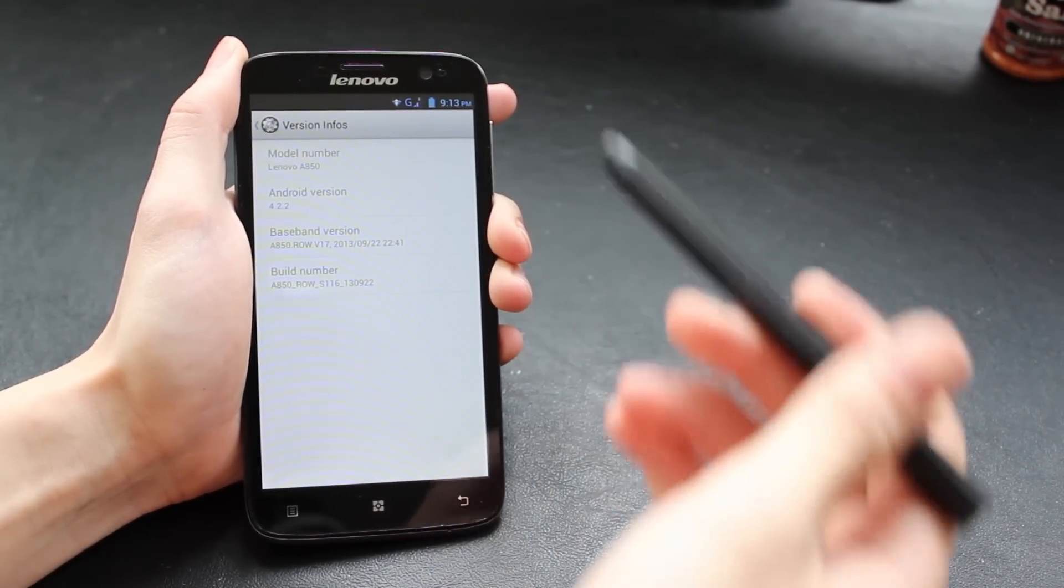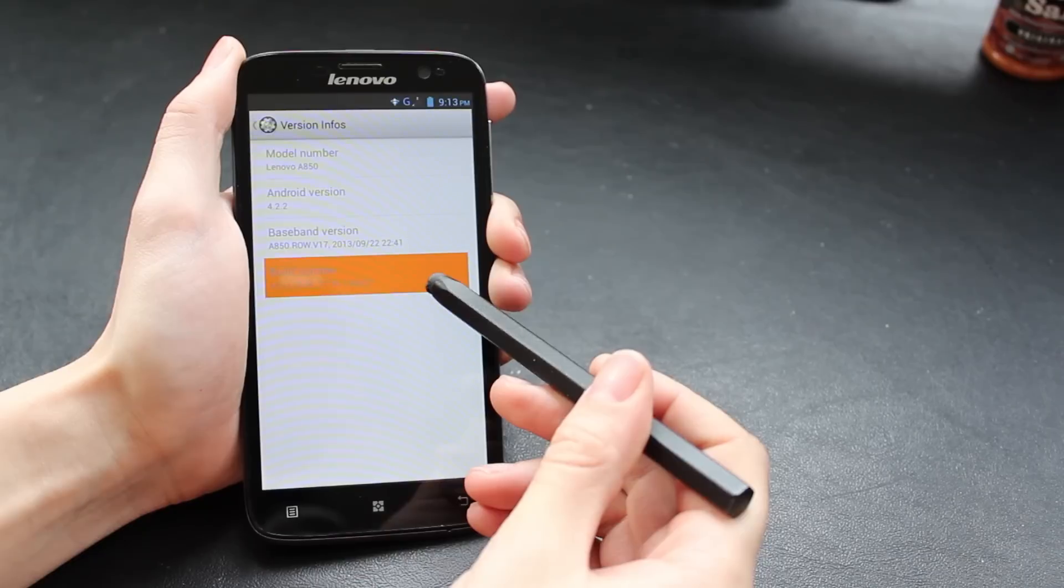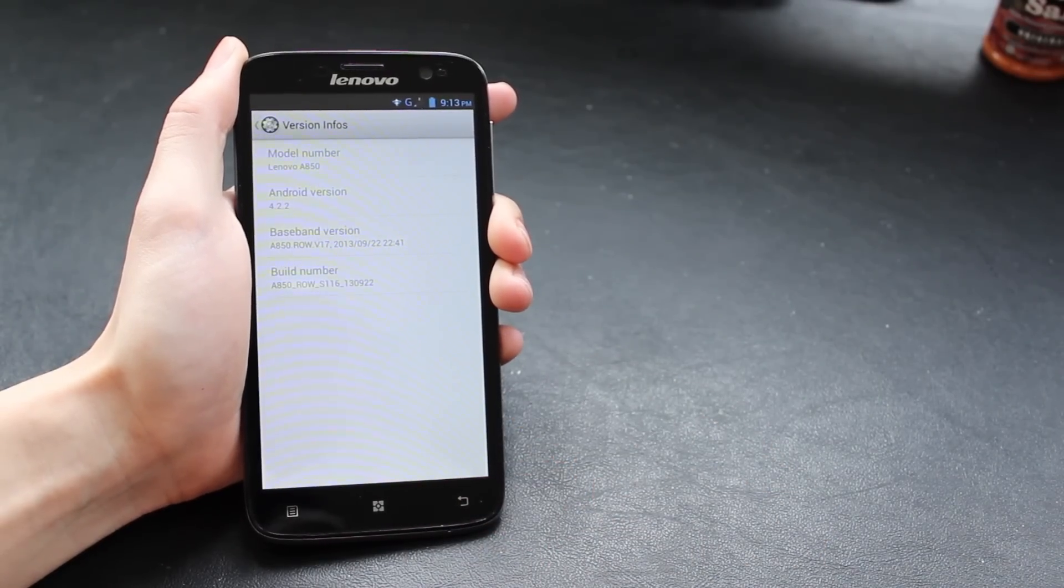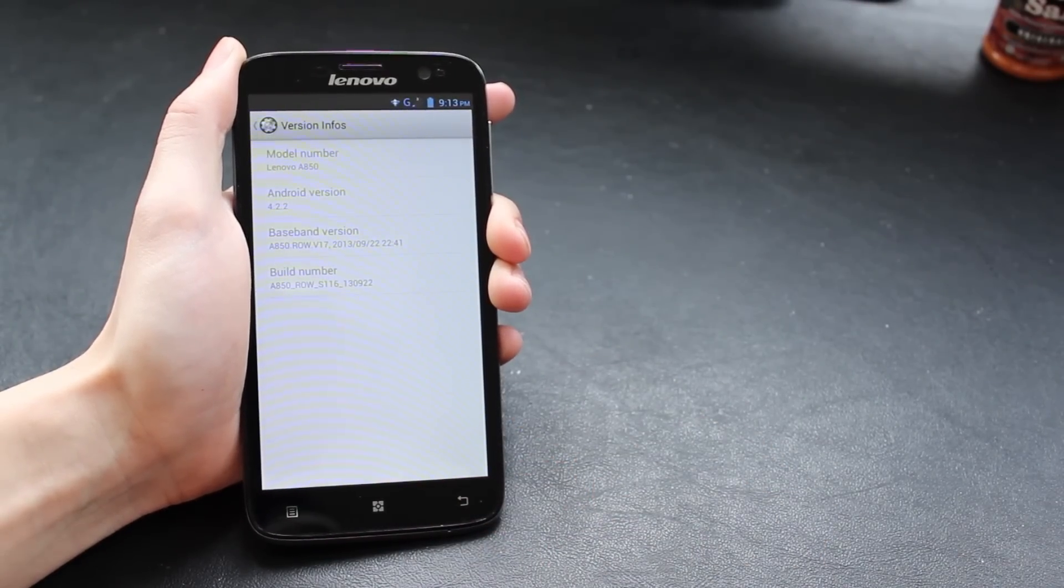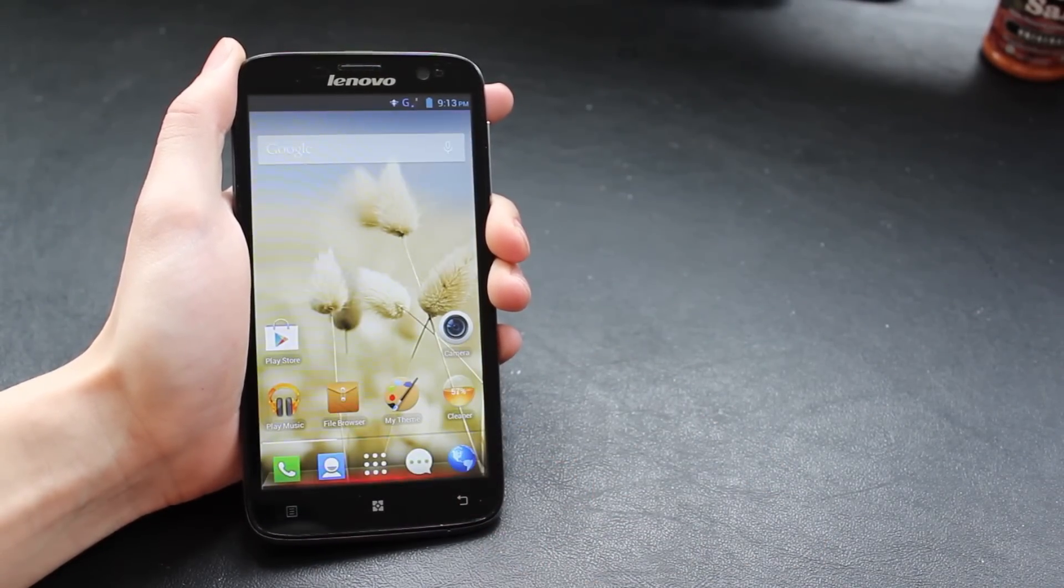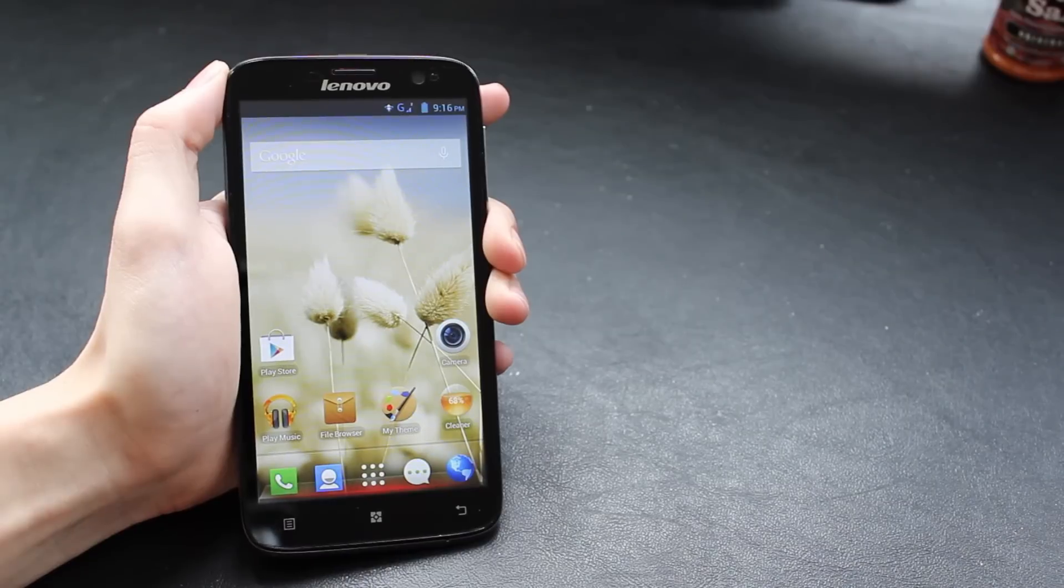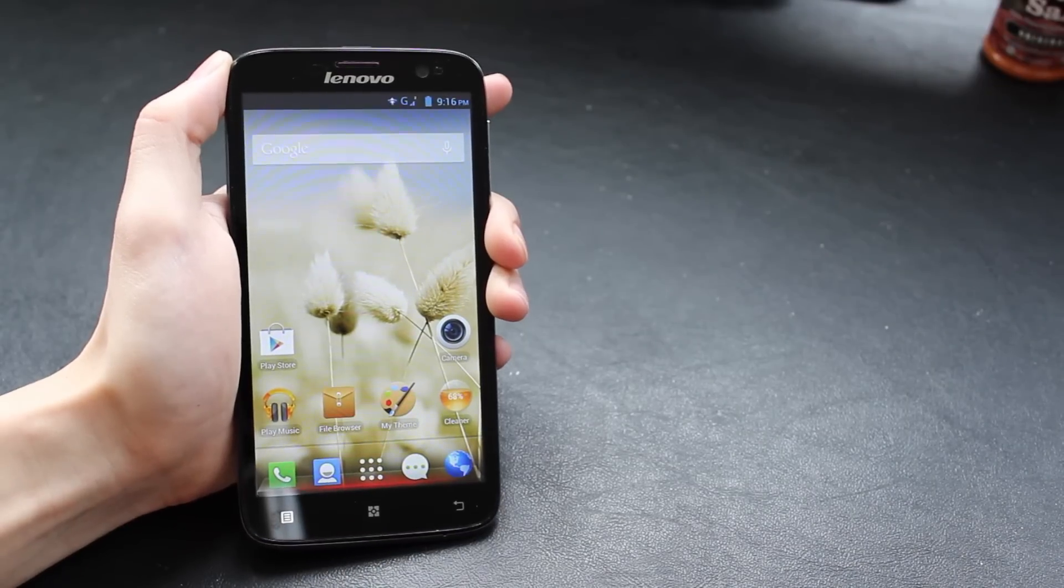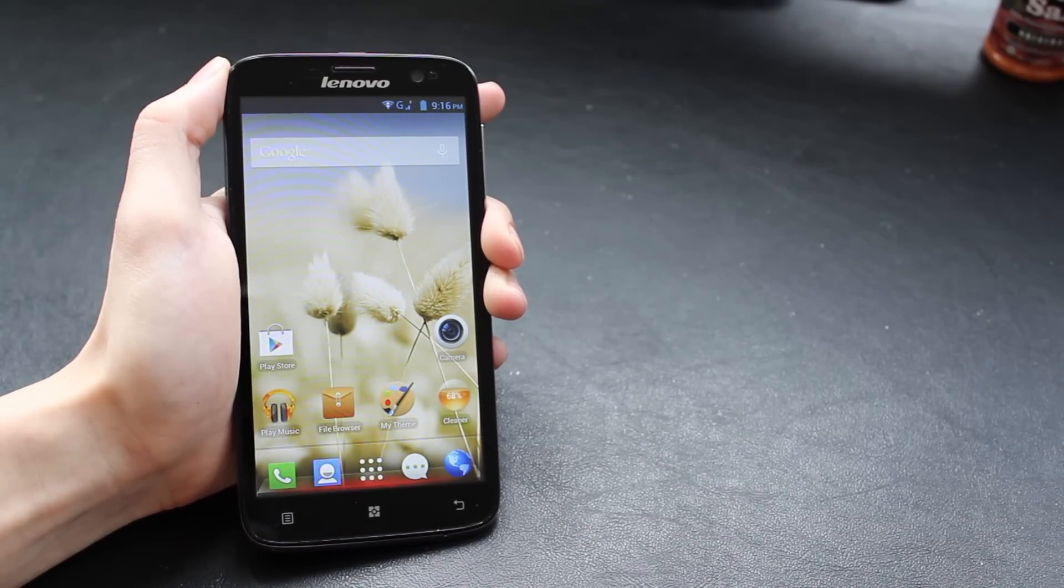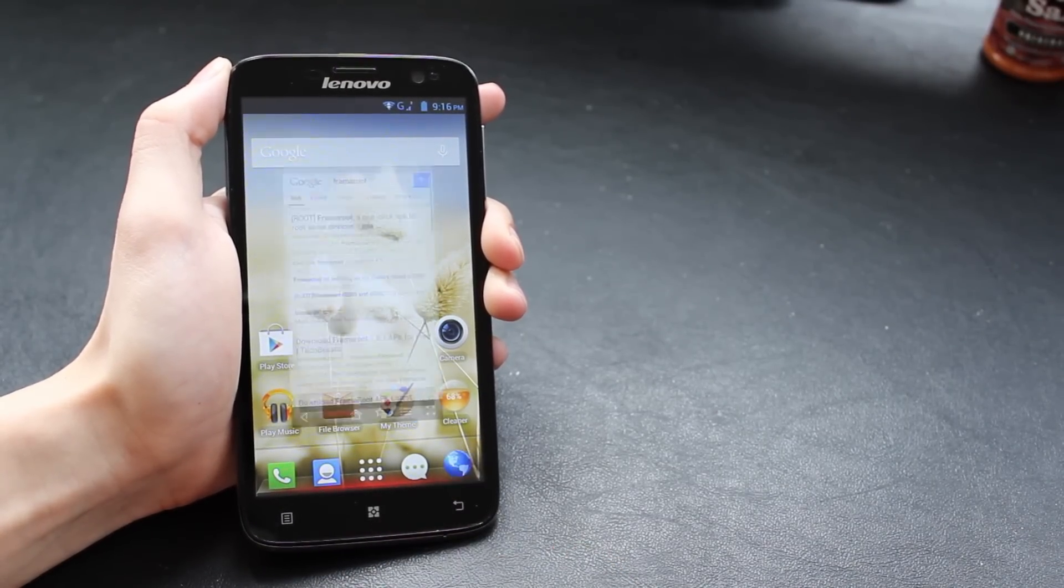The way we're going to do this is by using a custom recovery, so we need to check the build number and the baseband version of your phone to see if it's an ROW (rest of the world) version, like what we've got here, because the recovery you use depends on the version of your phone.